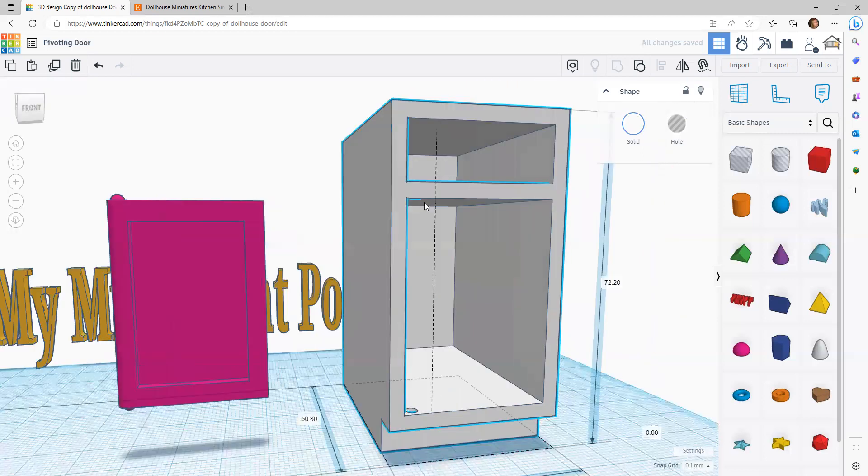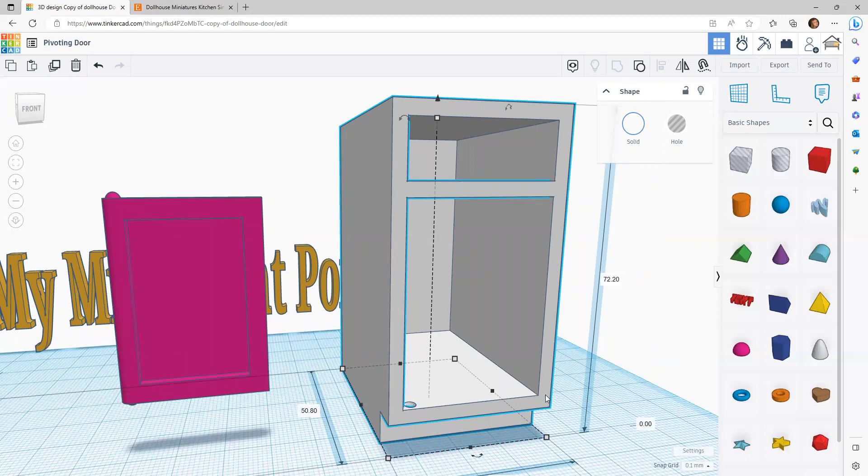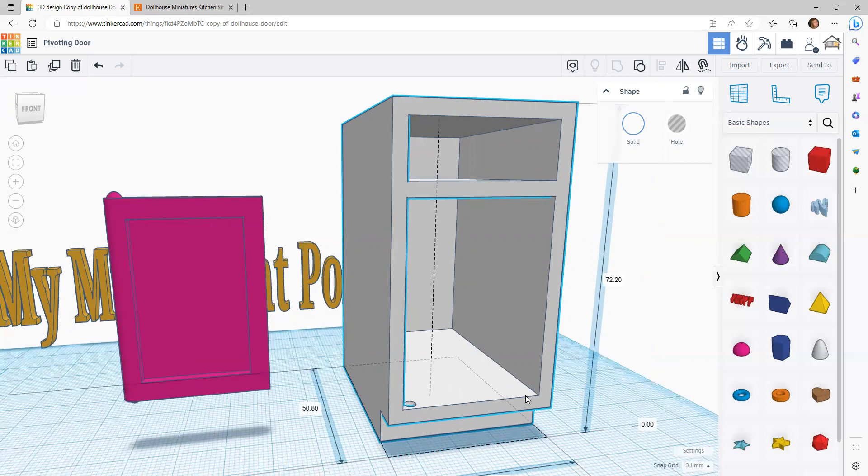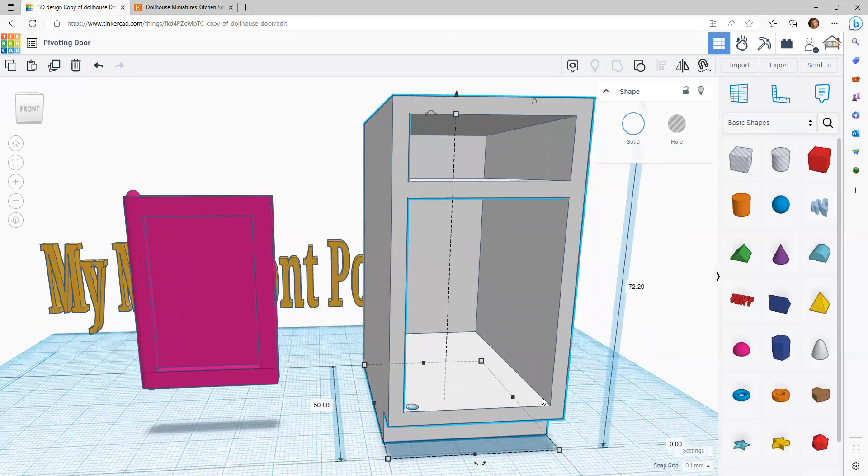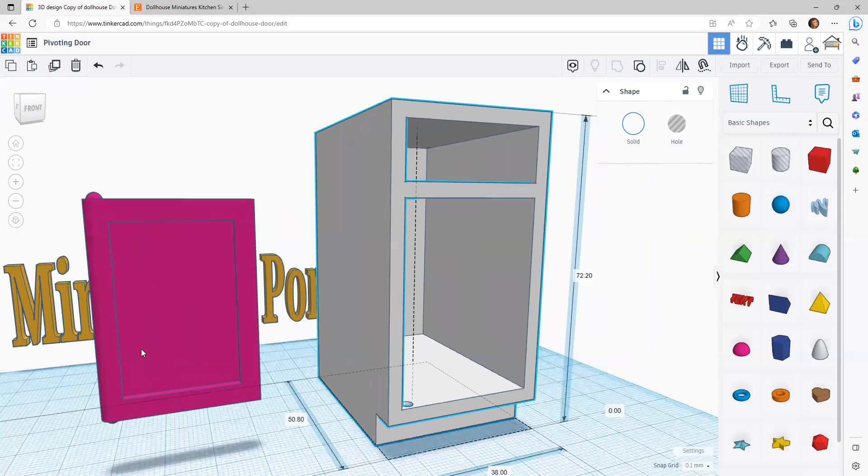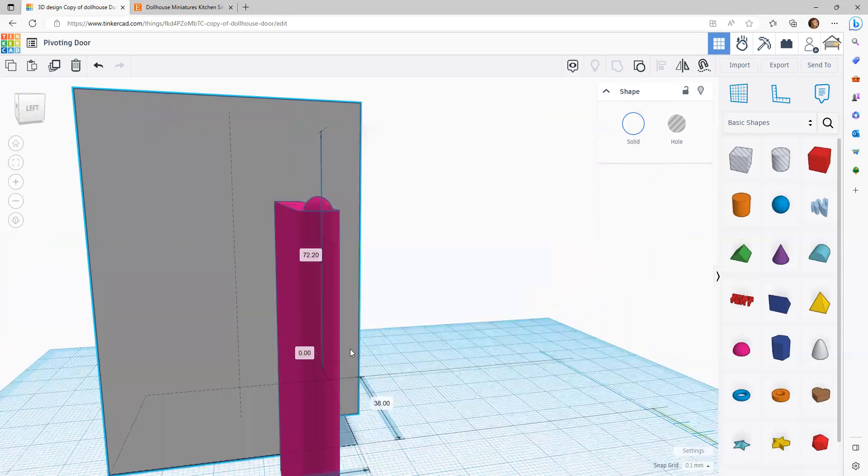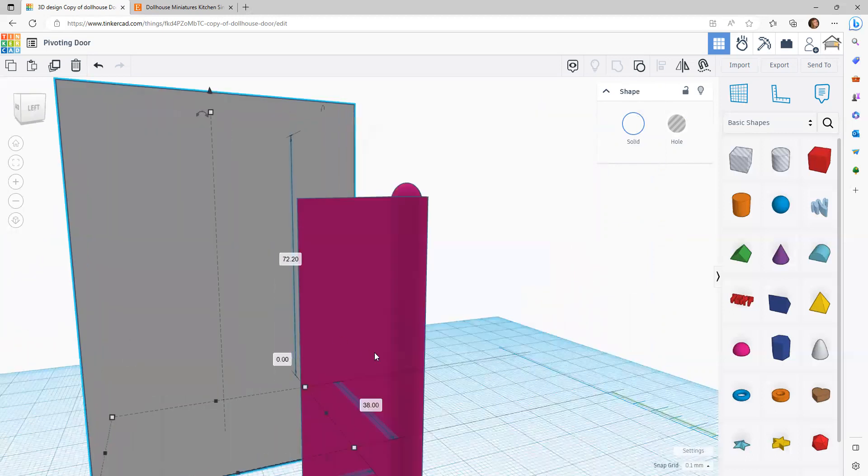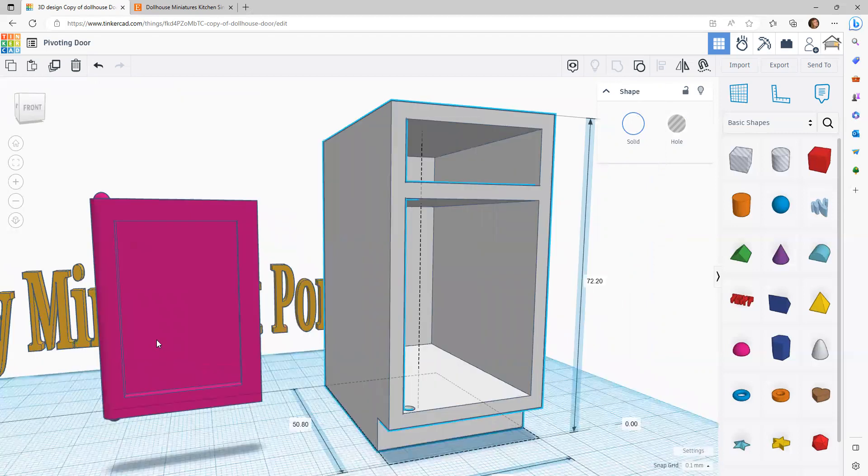So, you have it. Now, this piece I'll print laying on its back so it doesn't need any support. And I use ironing to get this all nice and smooth. And then I'll print the door separately, also laying on its back. And it doesn't ever need any support either.